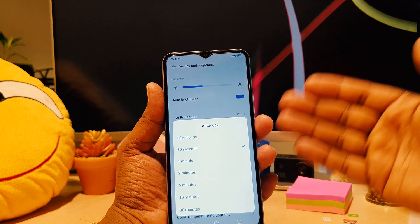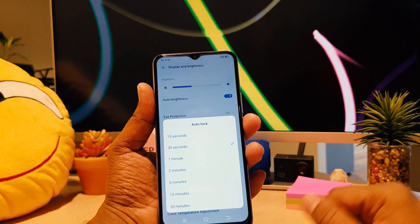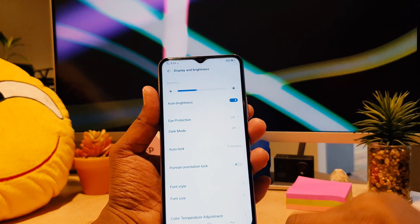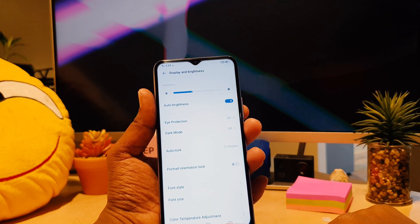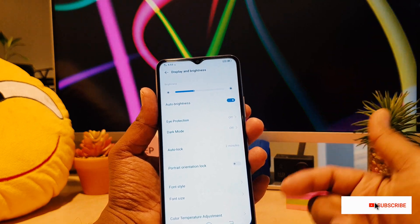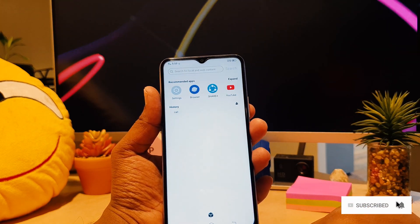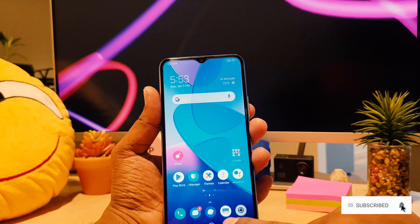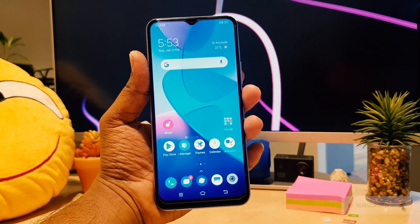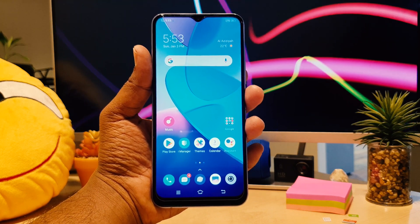You can choose here from 30 seconds to 30 minutes. I prefer to make it two minutes, which is more comfortable for me. So this is how you can easily change the auto lock or display lock screen timeout in your Vivo Y20. Thanks for watching my video, see you in the next one. Peace.